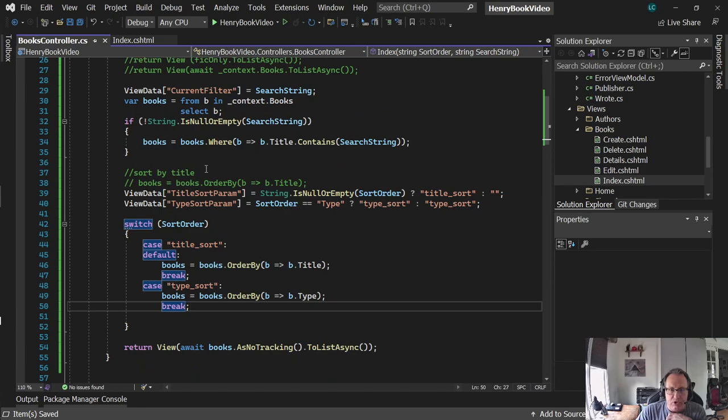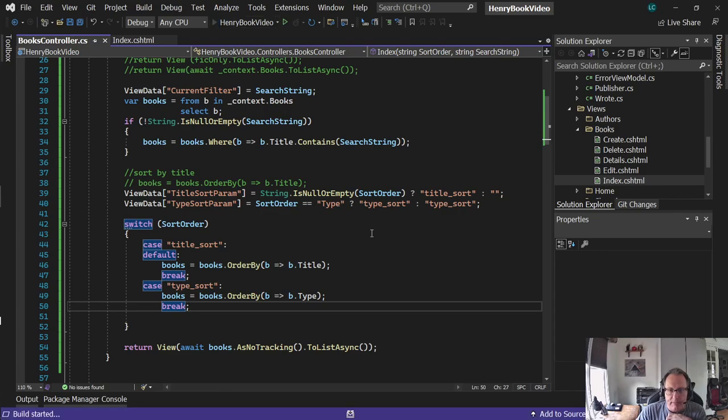Again, I sorted after my search because you always want to sort a smaller list. It makes it faster. Let's run it and see what happens.